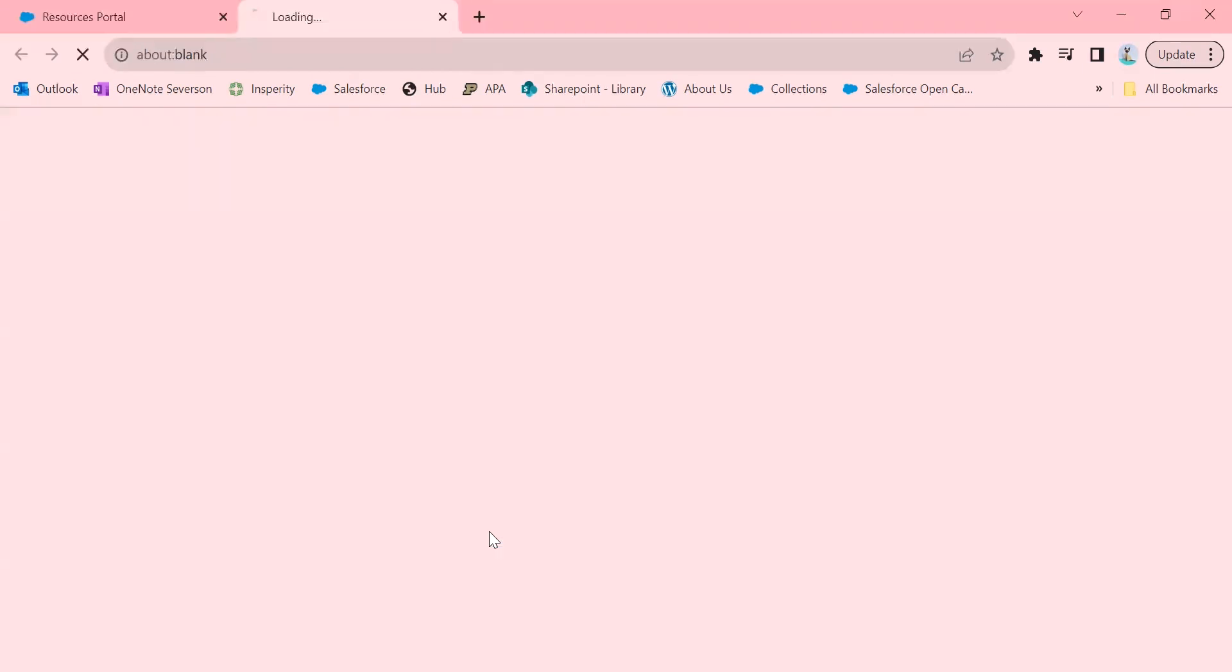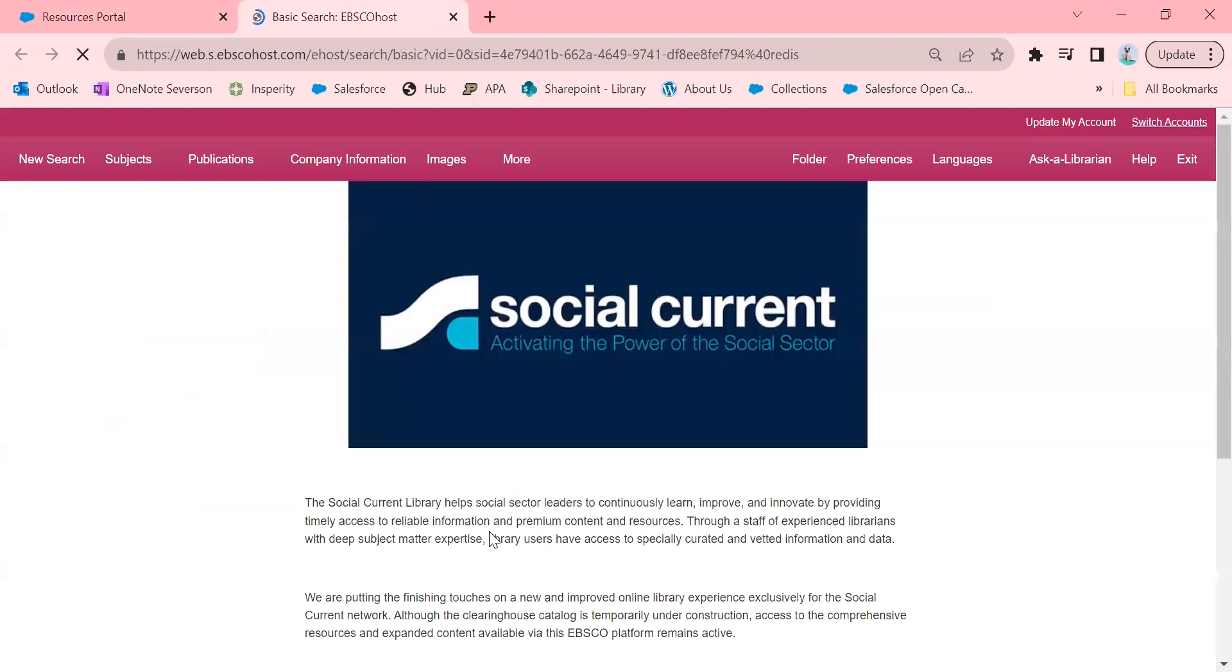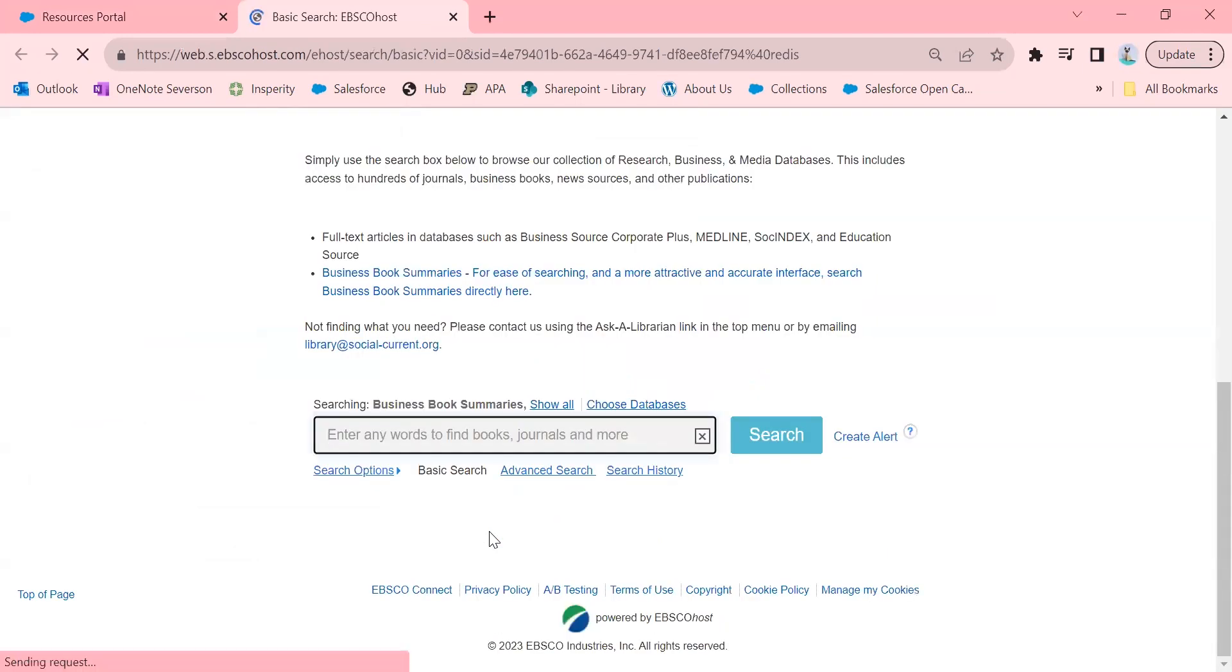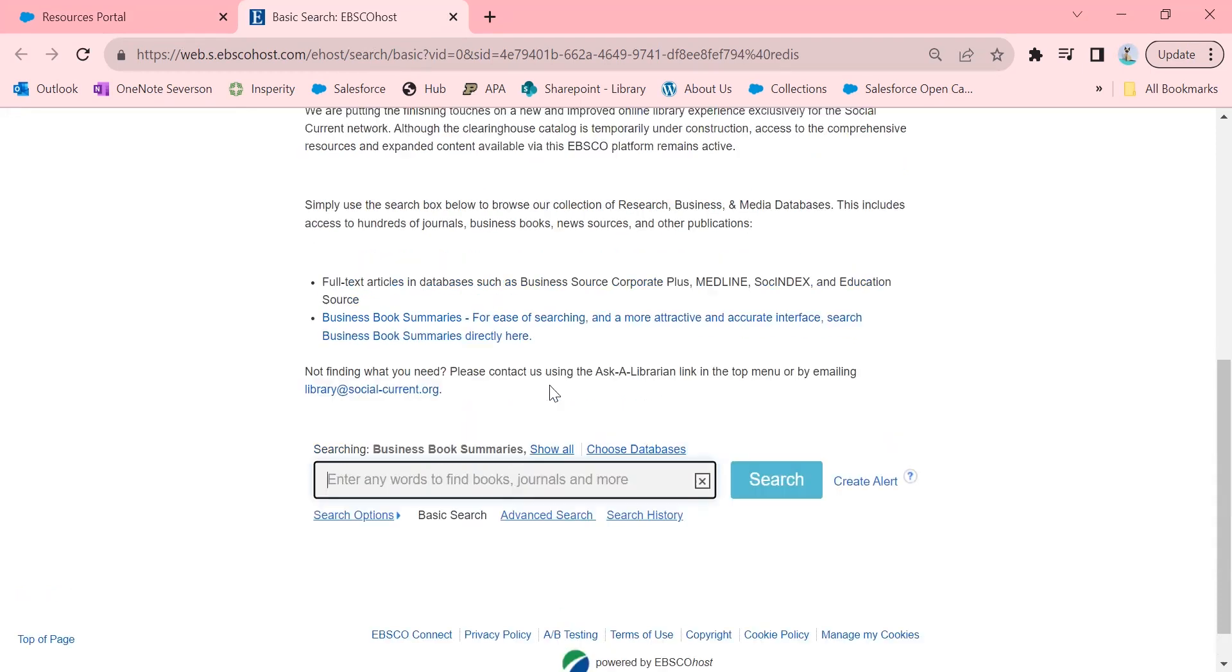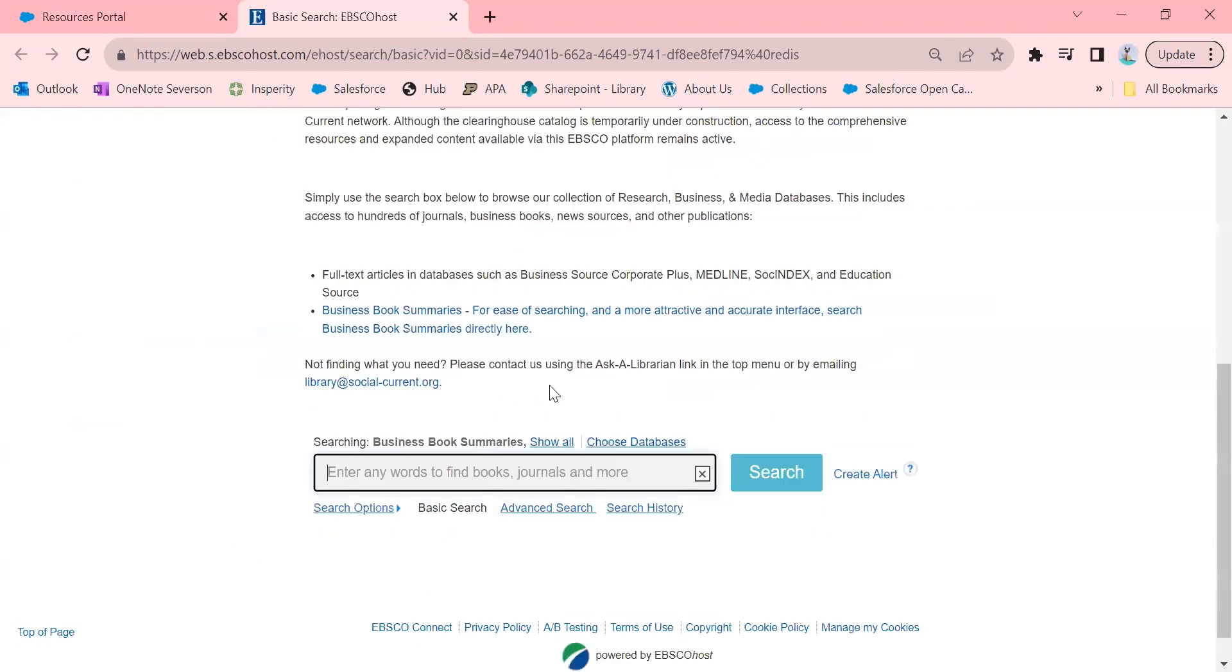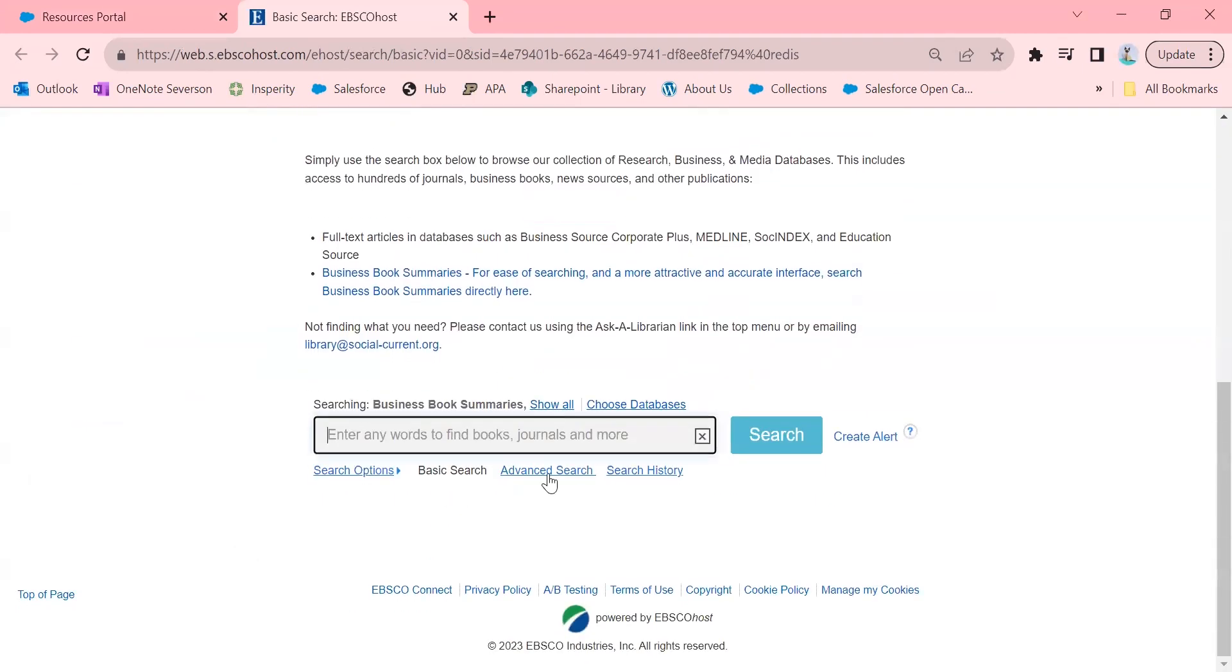I made another video on the basics of getting into EBSCOhost and doing some searching. So if you haven't already watched that, I highly recommend you watch that, then come back here and I'll show you these more advanced tips. We're on the basic search page and you're going to go down to Advanced Search.